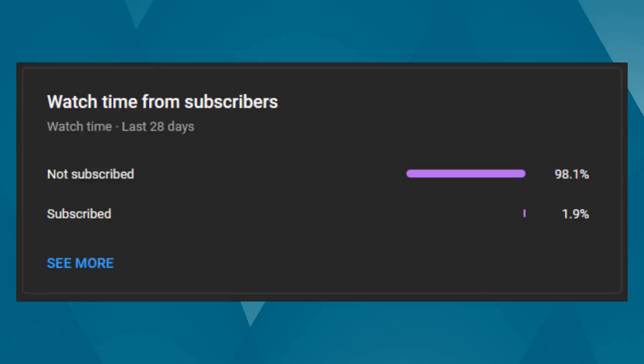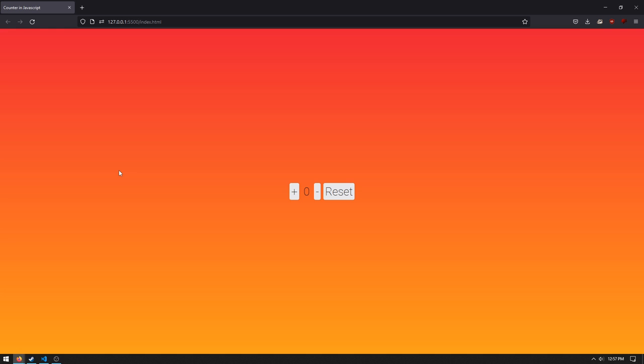YouTube tells me that 1% of you are subscribed, so if you like what you're about to see please consider subscribing. It helps out the content and helps get videos like this recommended to others. Now let's get into the video.